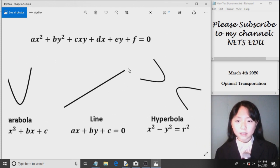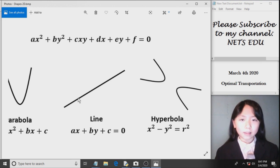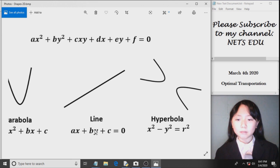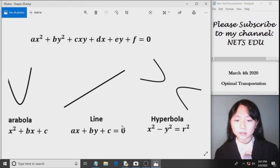Same goes for the rest of these things. You can see I have the function for a line. It's ax plus by plus c equals zero.